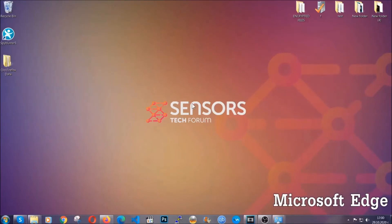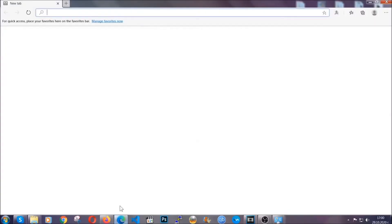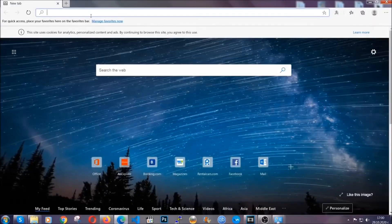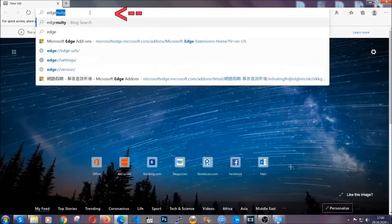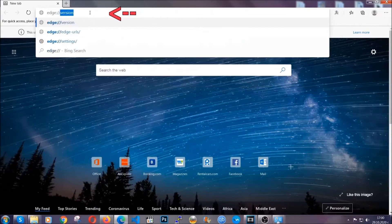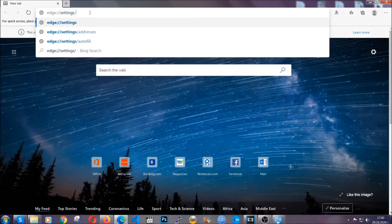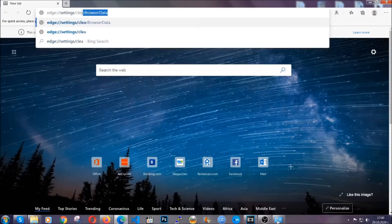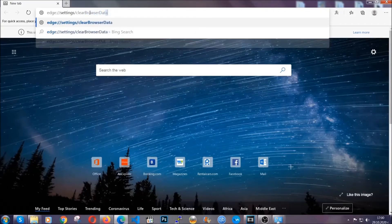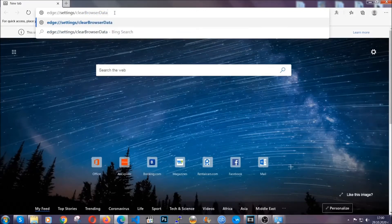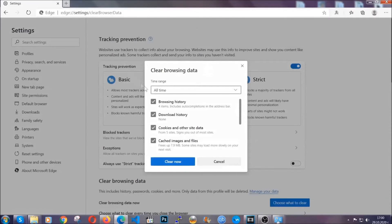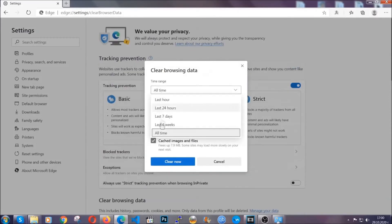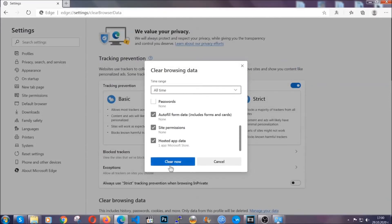For Microsoft Edge it's very similar to Chrome. You're going to open it and in the address bar you're going to type Edge://settings and then clear browser data. This is also going to take you to a very similar to Chrome window because Edge is based on Chrome. You're going to select all time. You're going to tick everything besides passwords and then you're going to clear now.